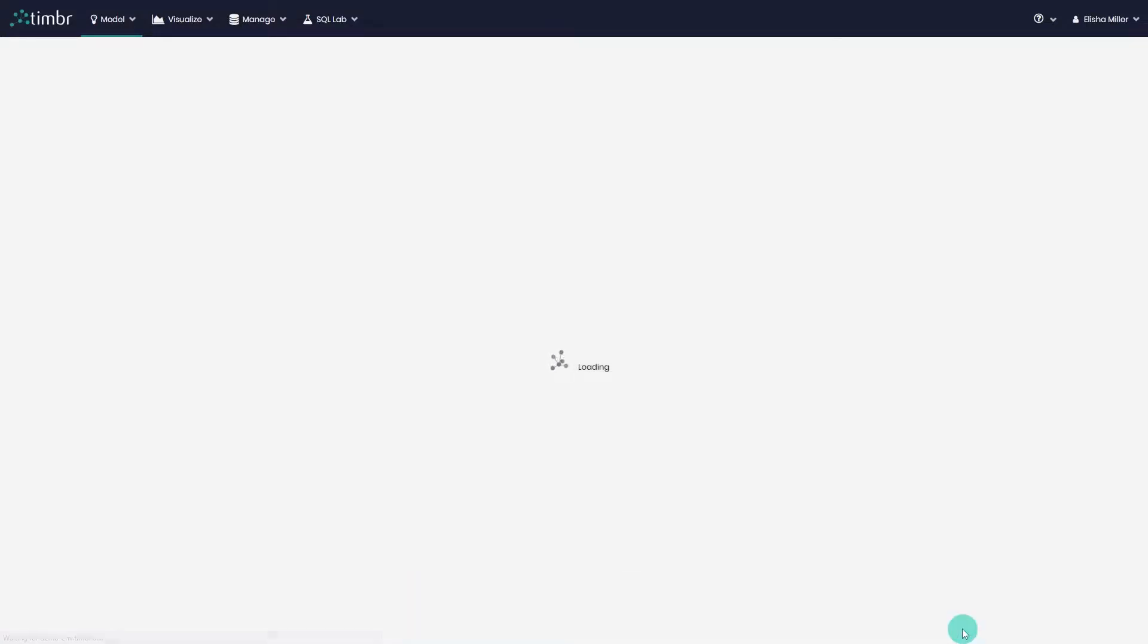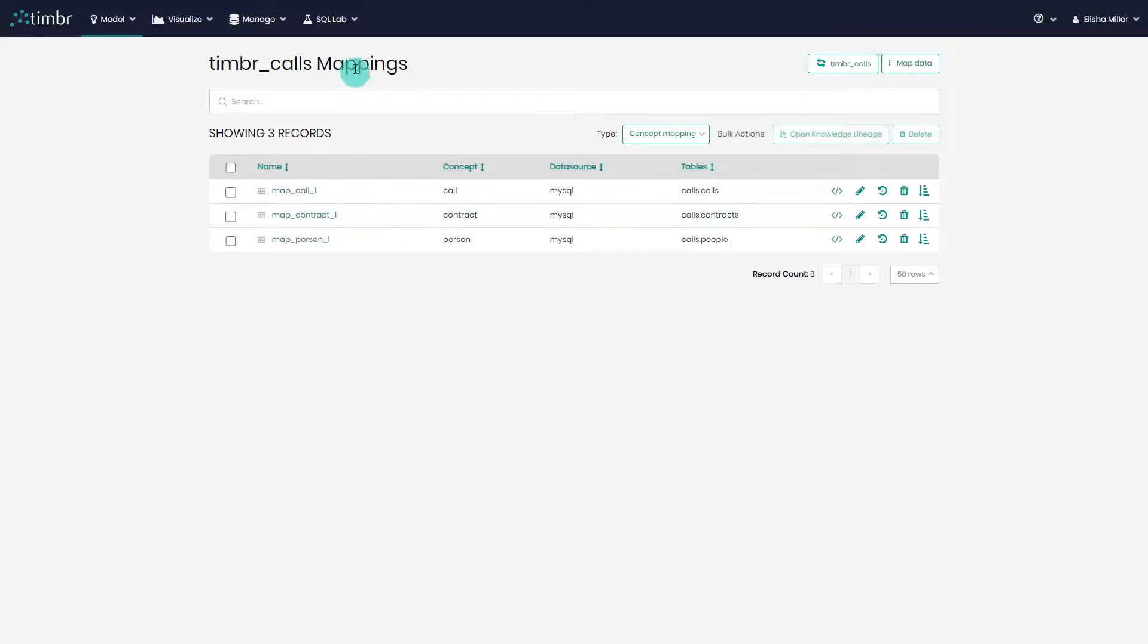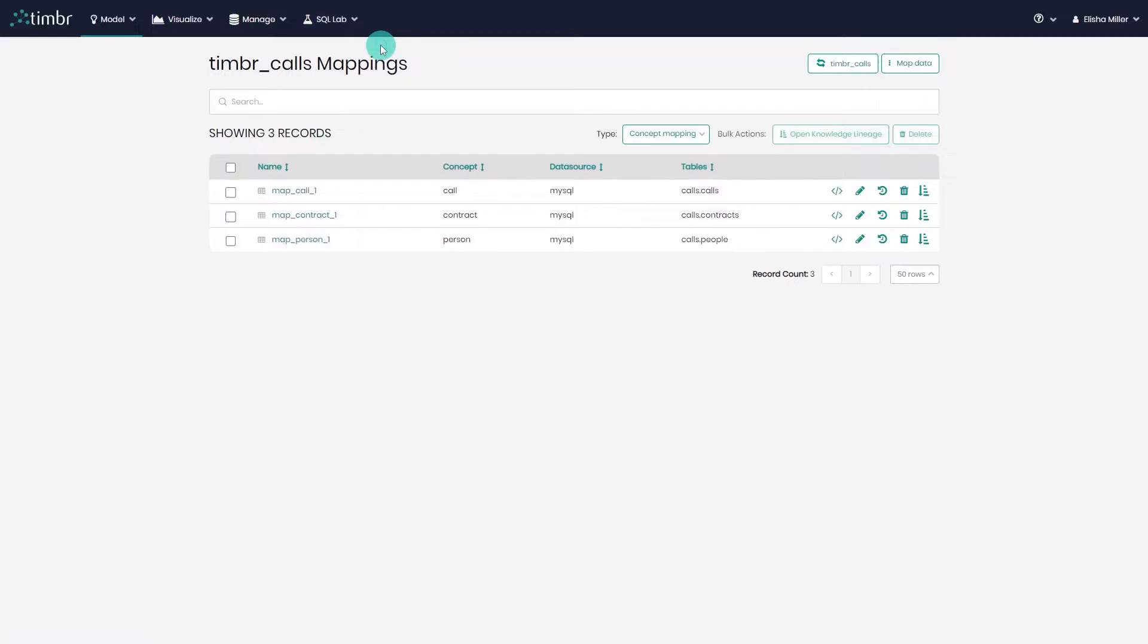Another option to map data in SQL is to do so directly from any SQL endpoint that is connected to Timber, for example, a data science notebook. In our case, let's move to the SQL editor and see how easy it is to map data from there.